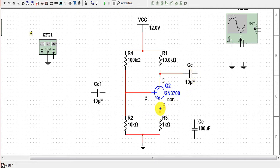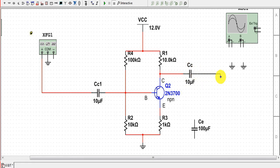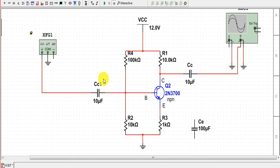We connect the emitter to the 1 kilohm resistor, and connect coupling capacitor C1 to the base. Input signals from the function generator are given to coupling capacitor C1. The output is taken from the 10 microfarad coupling capacitor and connected to the second channel of the oscilloscope. The negative terminal of the oscilloscope is connected to ground for both channels. The input signal from the function generator is connected to the first channel of the oscilloscope.